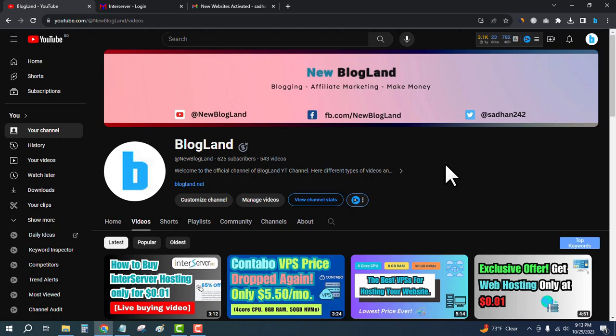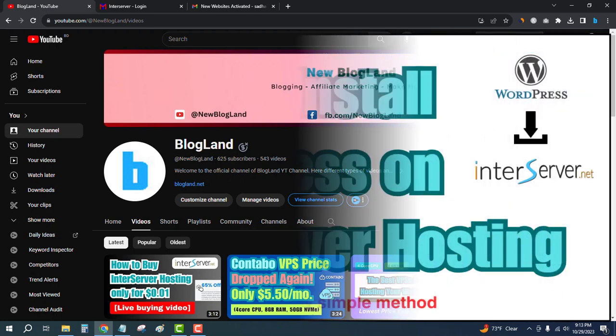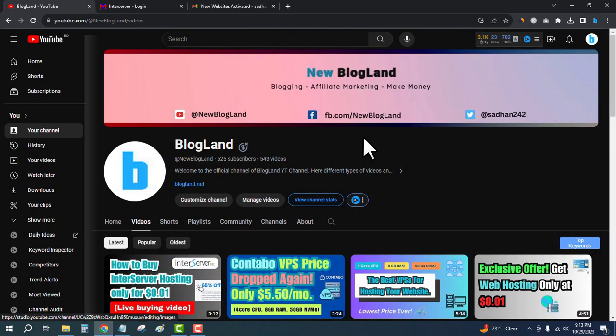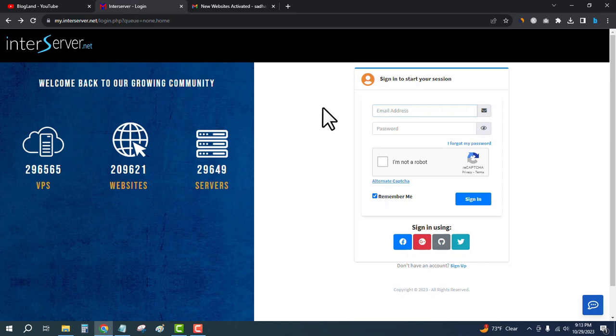Hello guys, this is Shadam from Blogline. Today I'm going to show you how to install WordPress on InterServer hosting. This is my YouTube channel, please subscribe. First, login to your InterServer account.